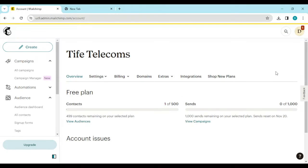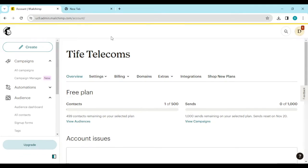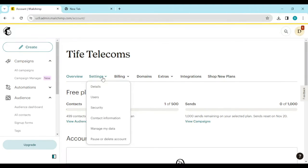Once you click on it, a drop-down menu will appear. Select 'Account and Billing.' You'll be directed to the Account and Billing page, where you'll see your account details, and a menu under your business name showing options like Overview, Settings, Billing, etc.